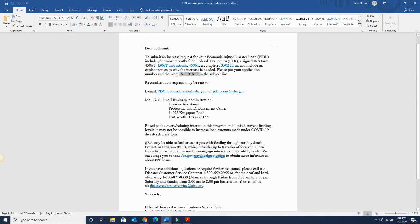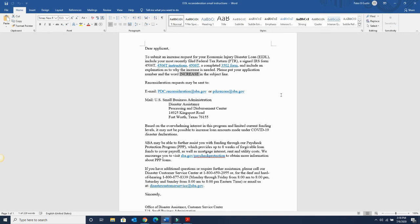They are also telling you that you can apply for the Paycheck Protection Program. And when you send this in, you want to keep in mind, this is why I'm going over this. It says, please include an explanation of why you need an increase or why you need a reconsideration. So whatever your reason for reconsideration would be, you have to notate that.